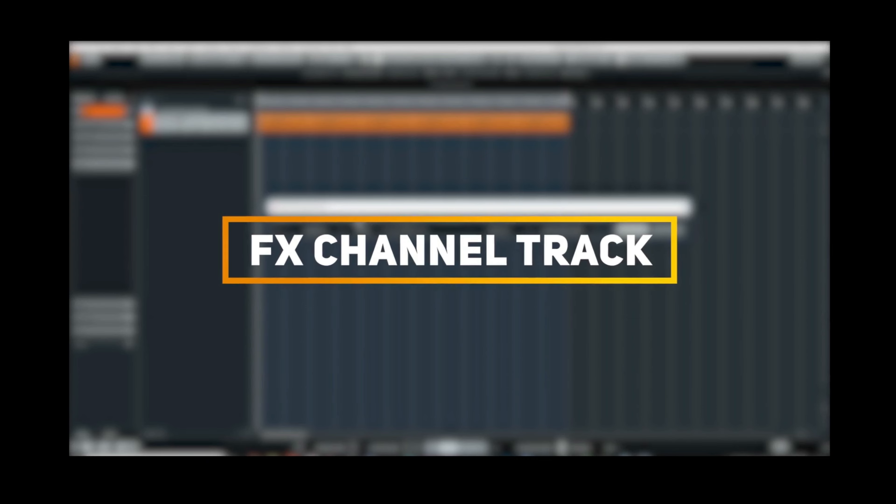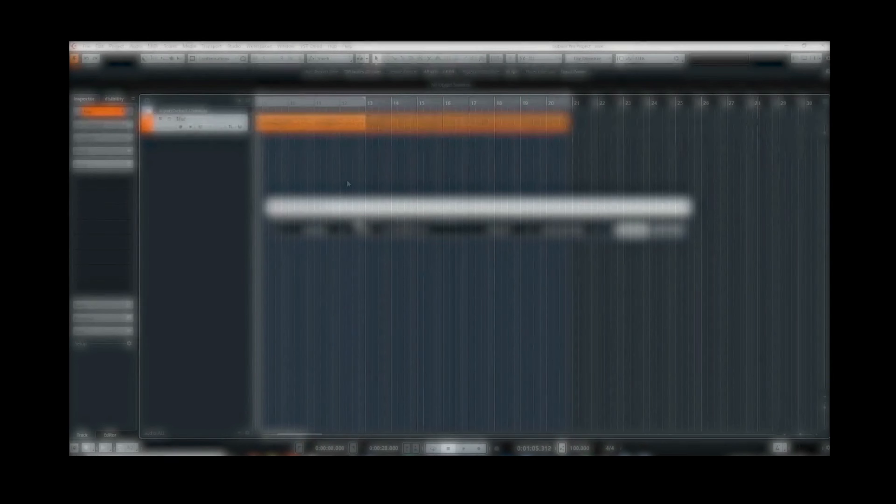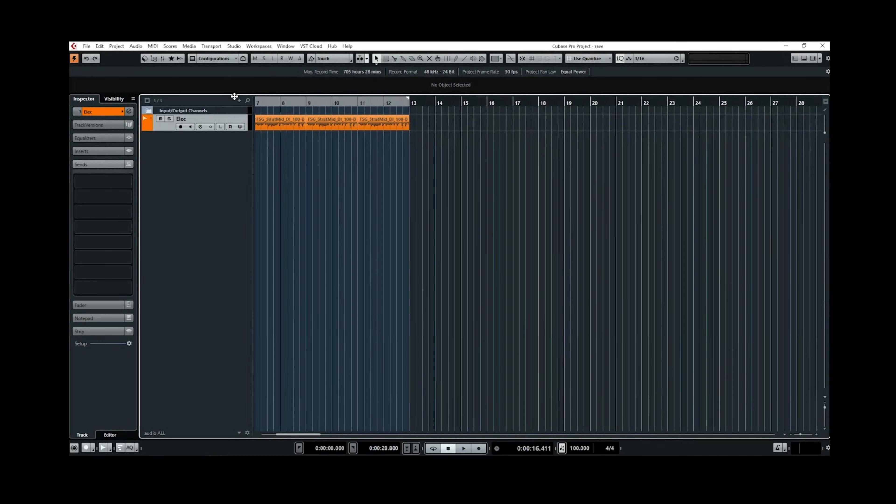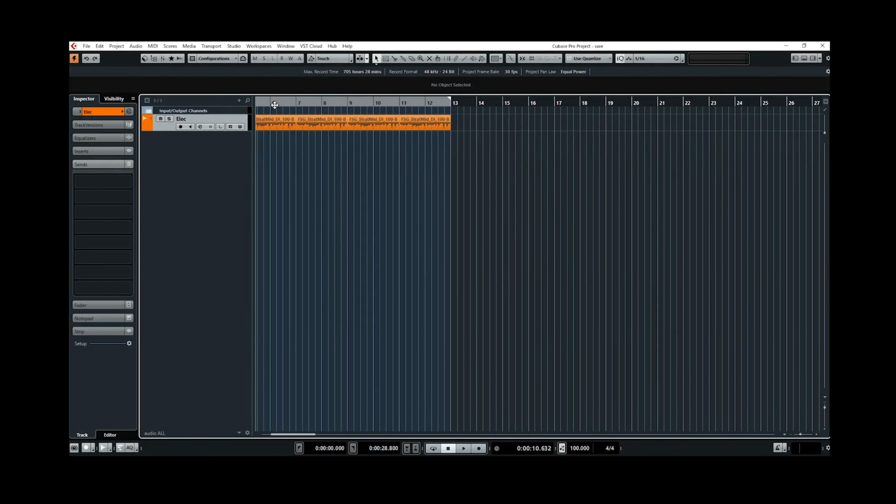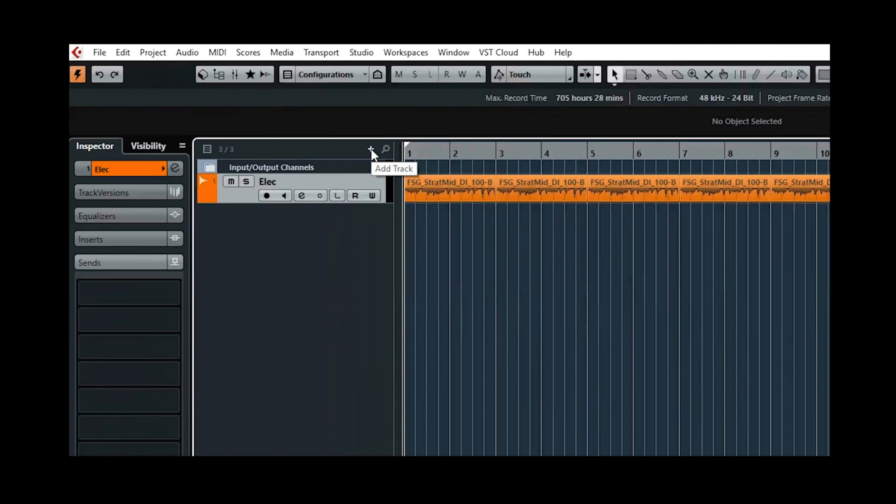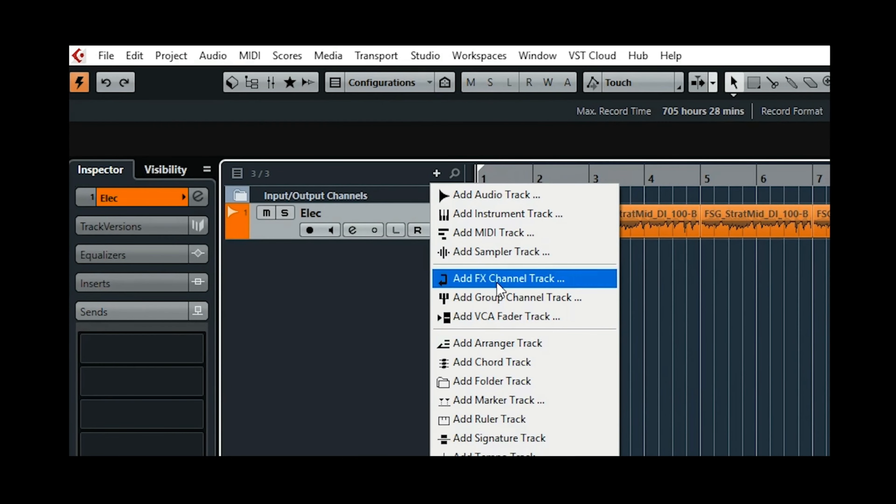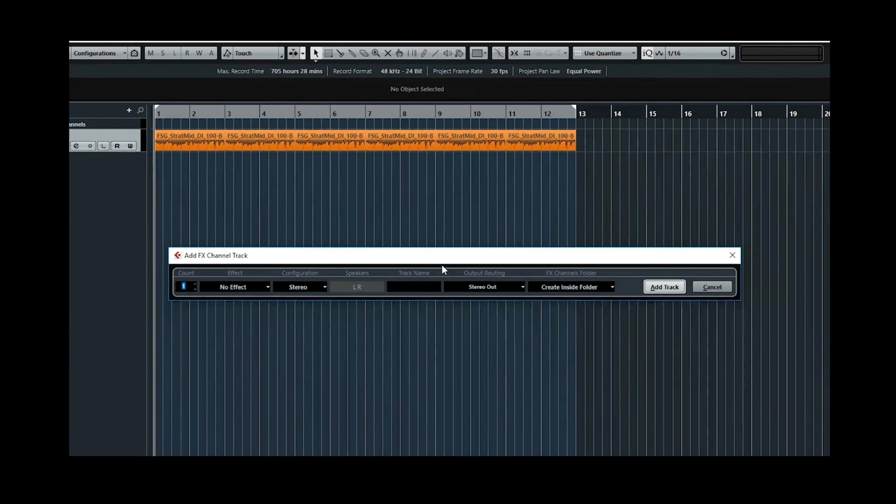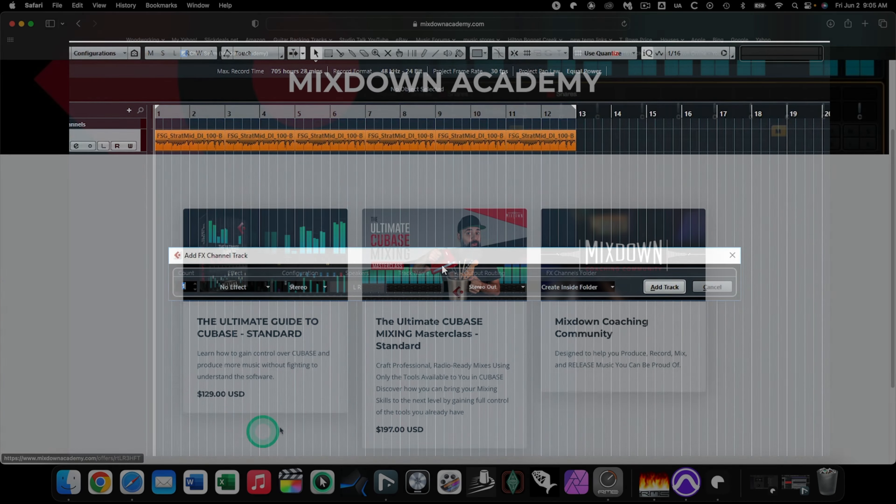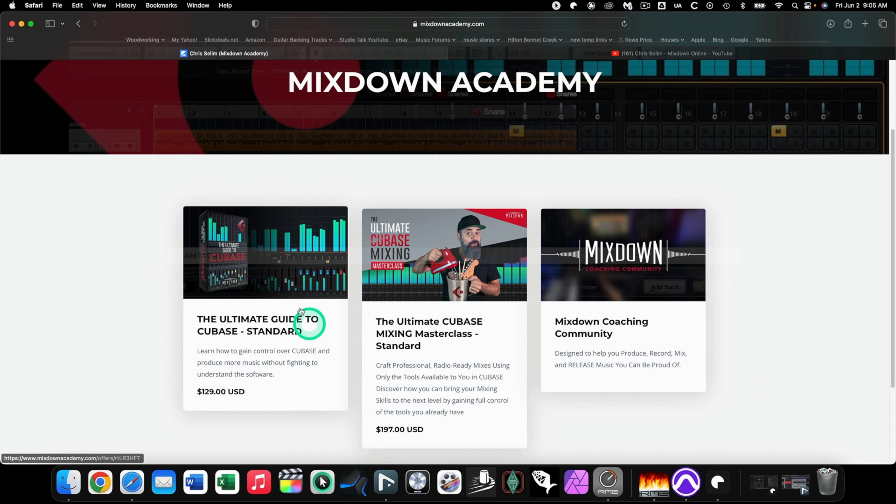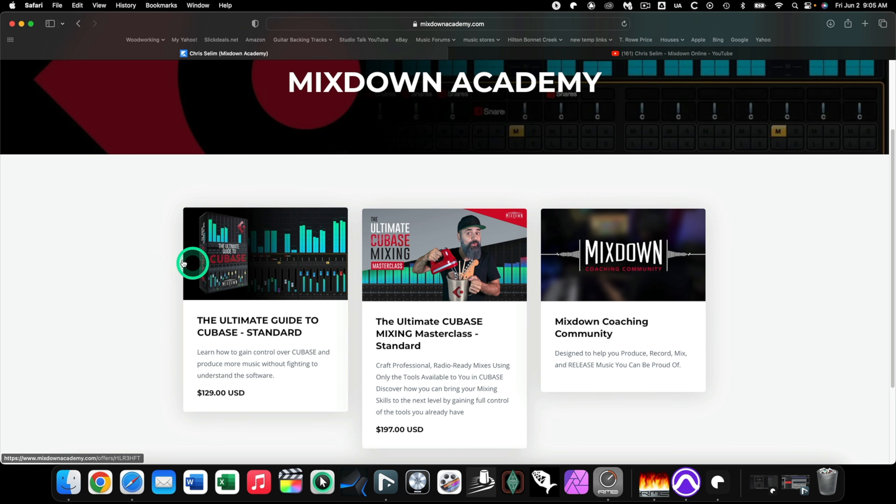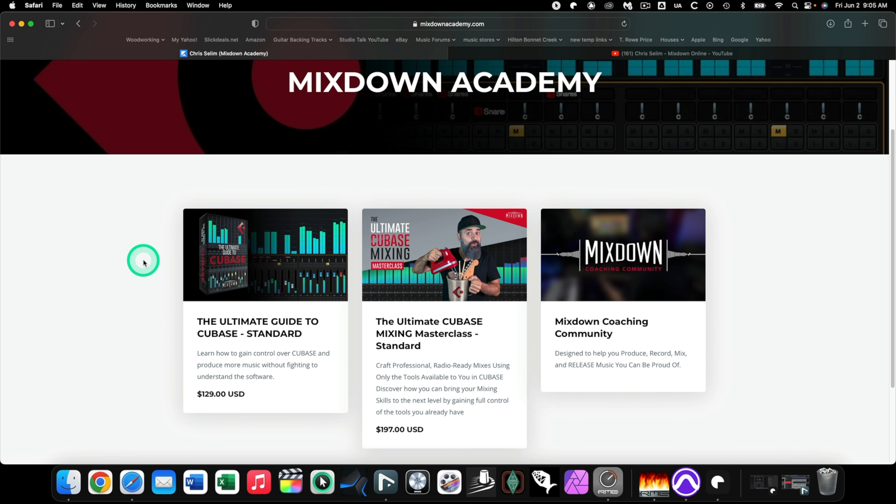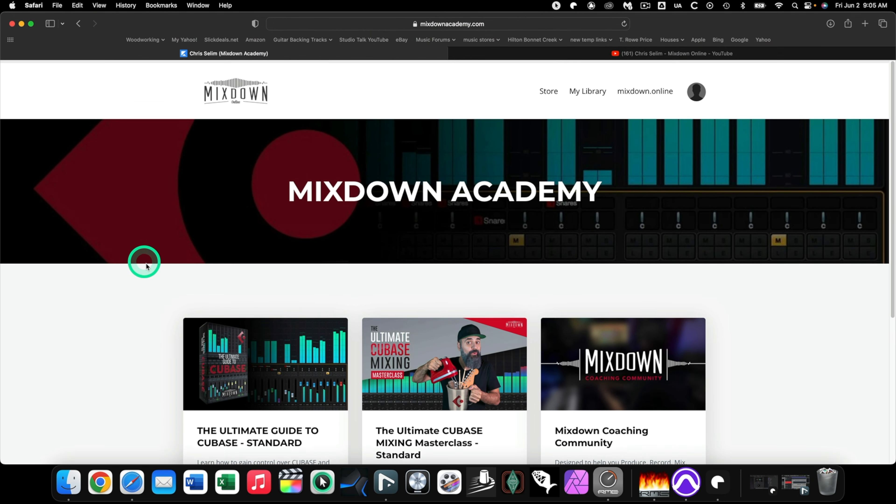Now I know I sound like some infomercial right now. Chris has no idea I'm making this video. I'm not being sponsored, not being paid, have not been asked to do this video. But when I find anything, whether it's a physical product or an online product, that I think is so compelling and so worth every penny, I'm going to tell you about it. And that is how I feel about his training courses. They have helped me immensely.